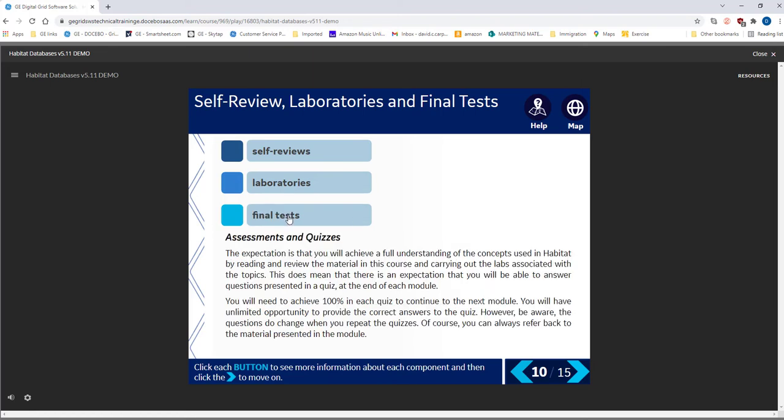You will be assessed during the course. You need to pass the end of module quizzes before moving on to the next module. However, you can attempt these quizzes as often as you need.